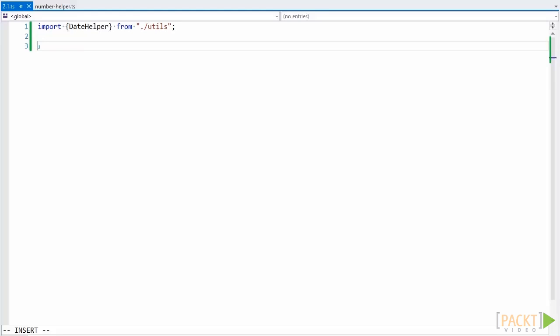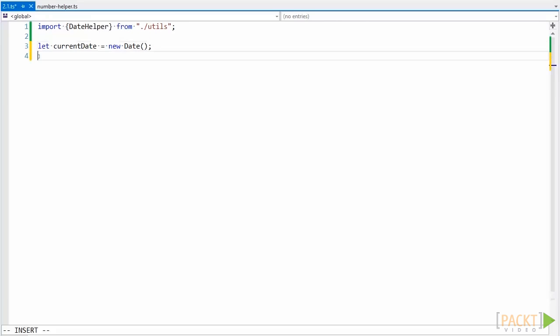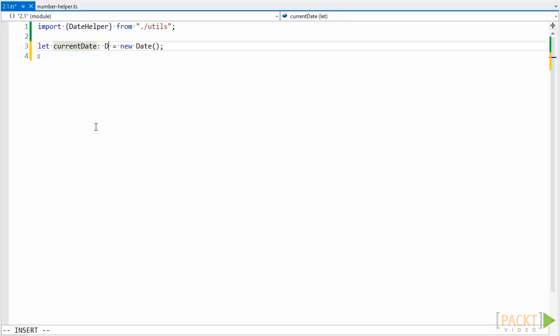First, let's look at an example with a variable, and I'm going to type this out as we go through this. Our variables should be defined and assigned to in such a way that the variable name and assignment express the type on their own. When looking at this statement, we can see the type of this variable as a date by looking at what is assigned to it, and its name helps. Explicitly defining our variable in this case doesn't help us.